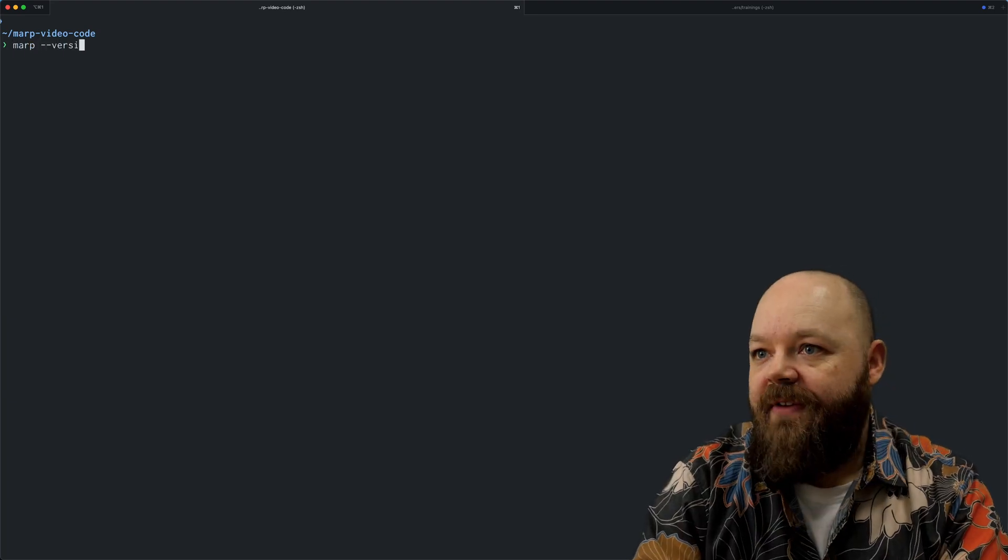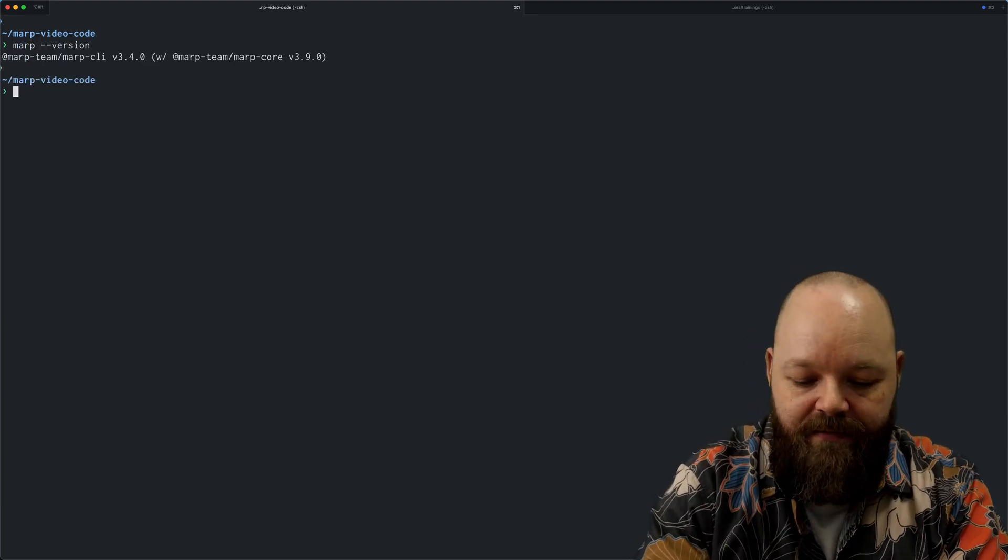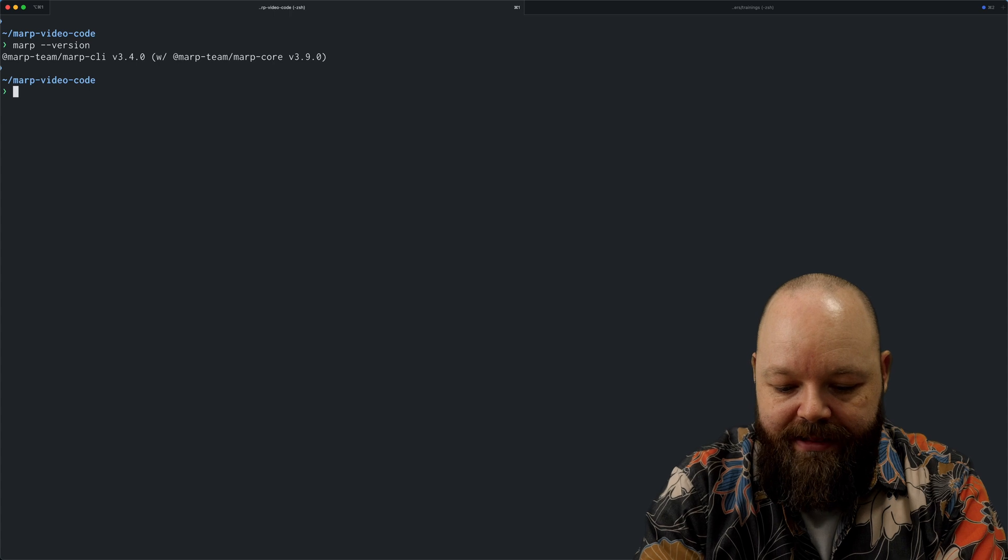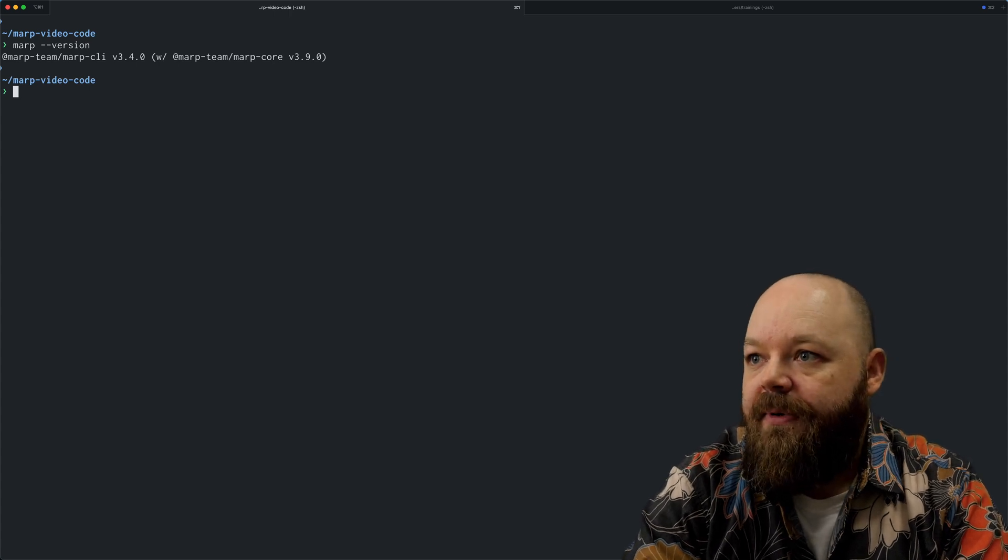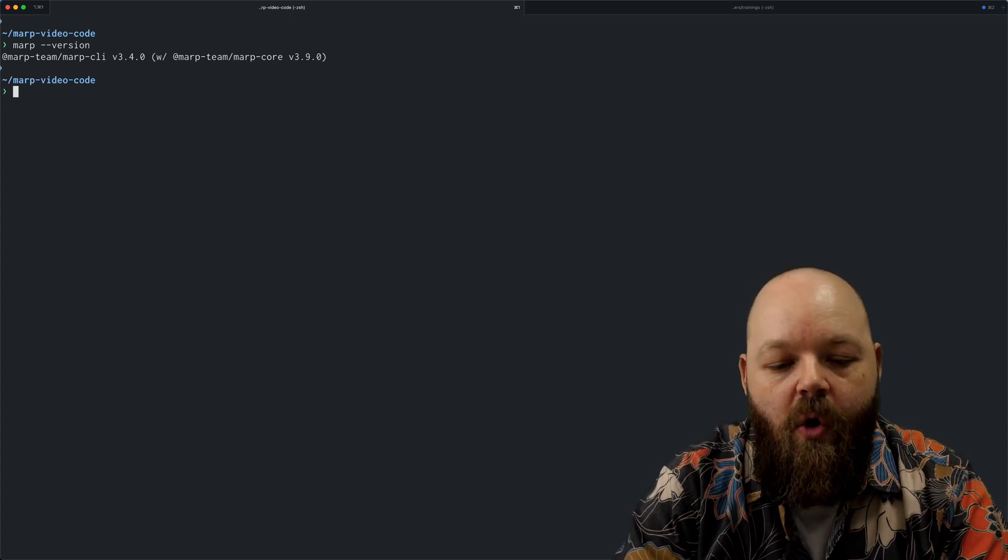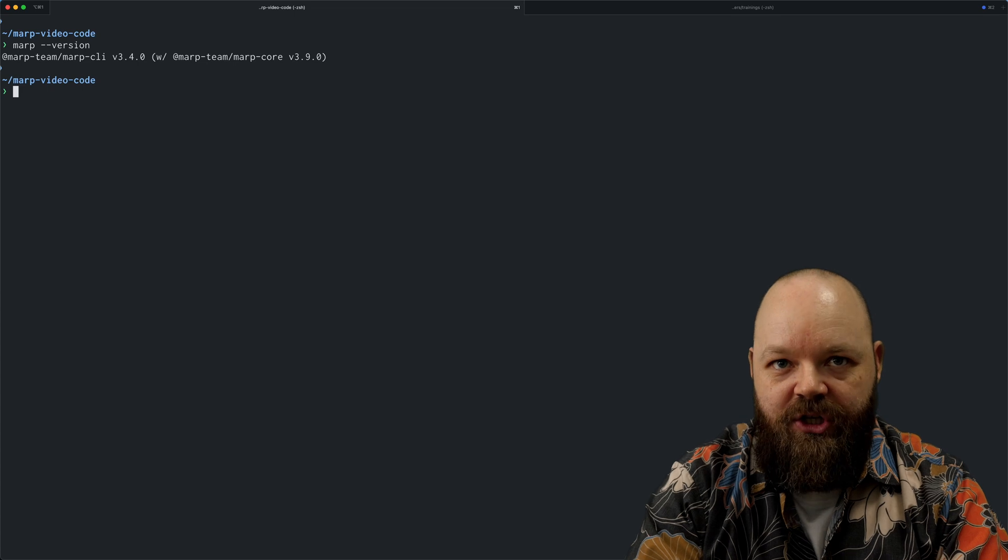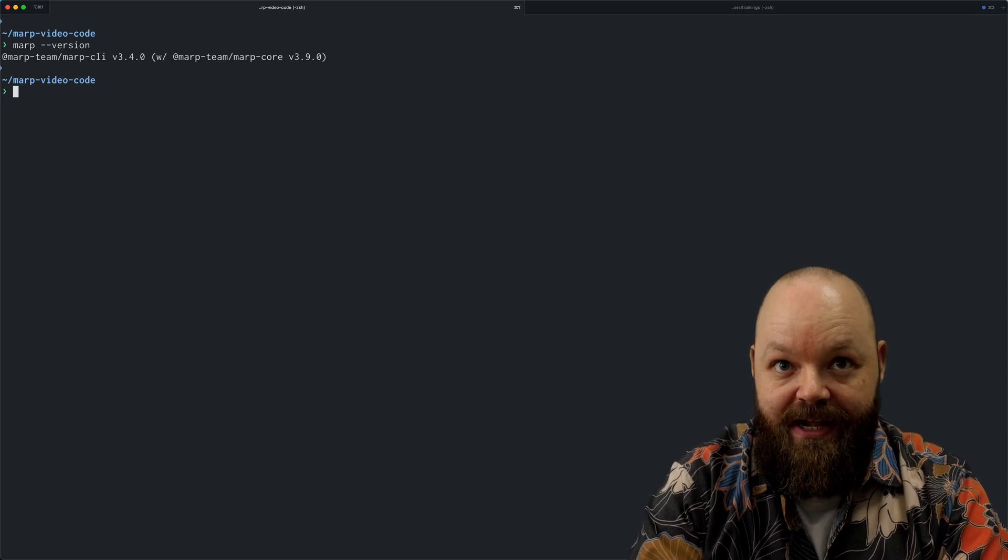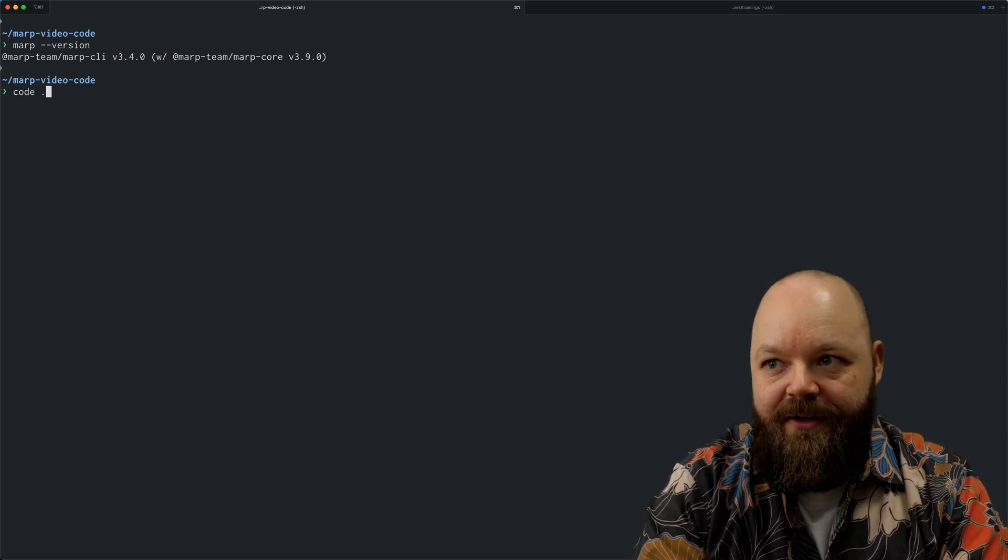Once you have it installed, you have it available on the command line as MARP. I've installed the newest version here already for detailed instructions for your operating system. Please consult the MARP website.